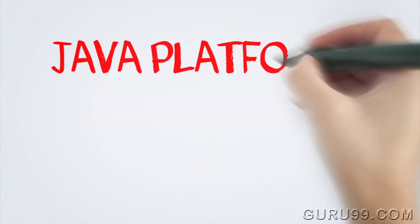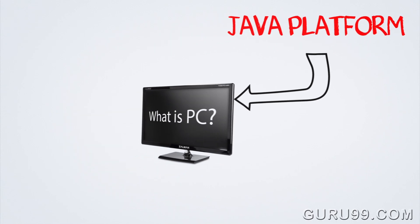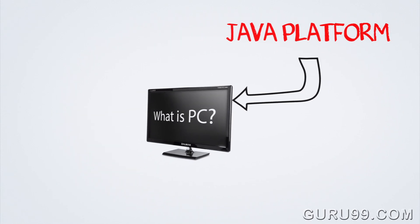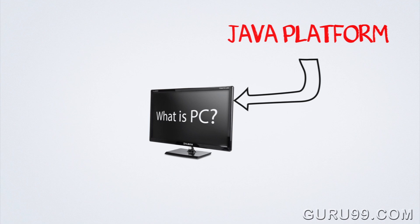Before we introduce the Java platform, how about answering a very basic question. What is a PC? Take your time.